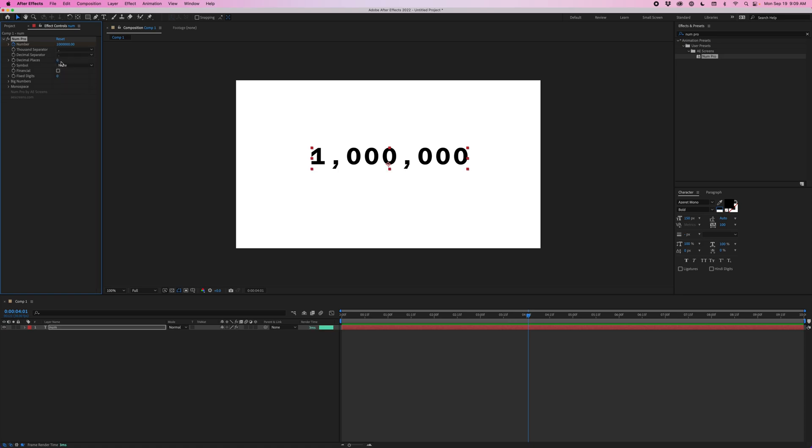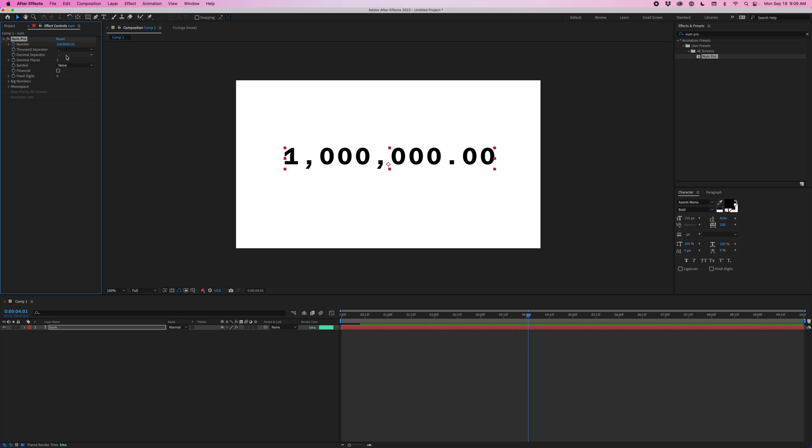Next, the decimal places. So by default this is set to zero. But if we change this to two, now we'll get two decimals at the end of this. And then we can customize the decimal separator as well. So by default this is set to a period. But you can change this to a comma, underscore, or a space. I'll go ahead and leave this as a period.